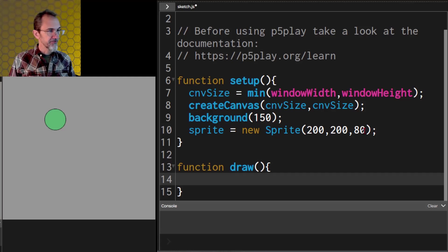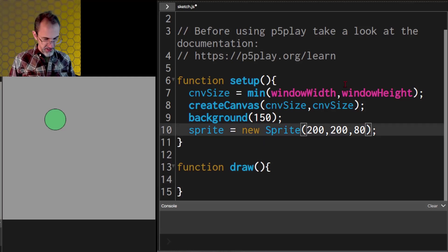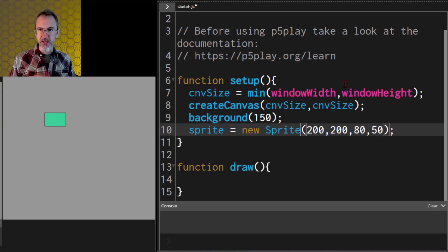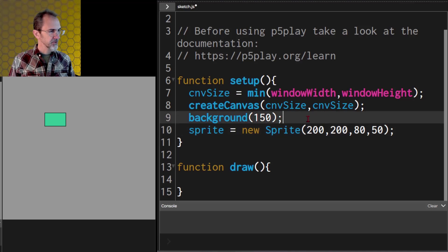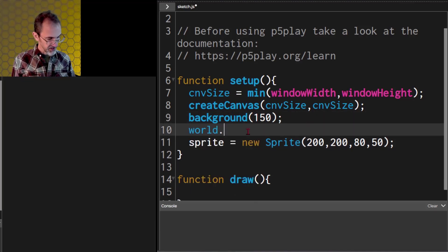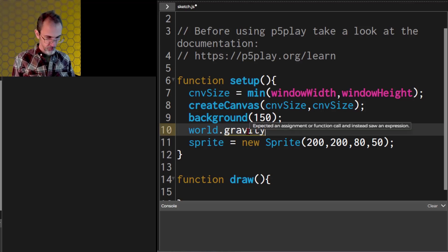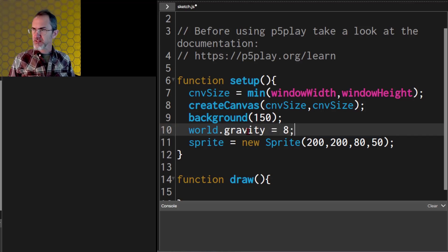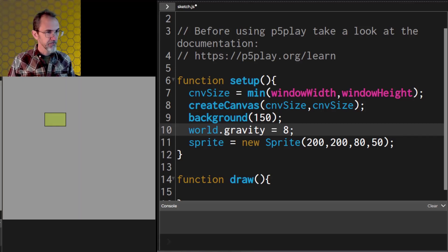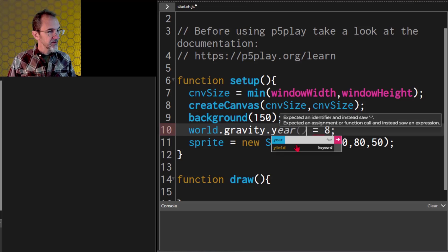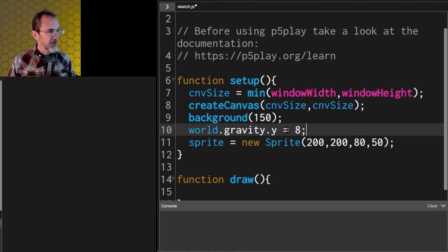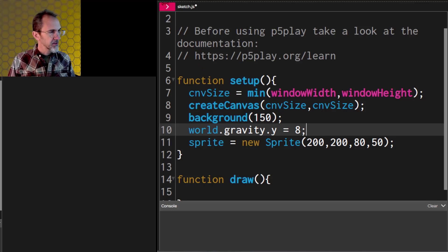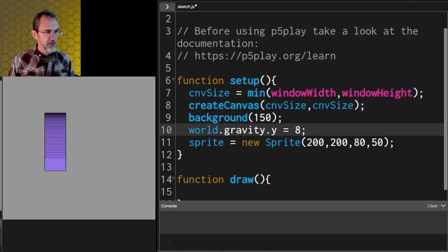But I want this rectangle to fall. So in setup, let's make the world.gravity equal to 8. I have to specify the y coordinate, whether the gravity is using the x or the y. Let's try that. There it goes, it goes down.